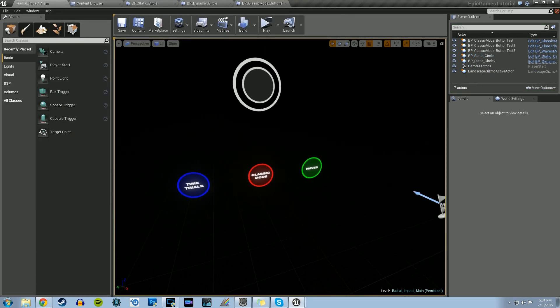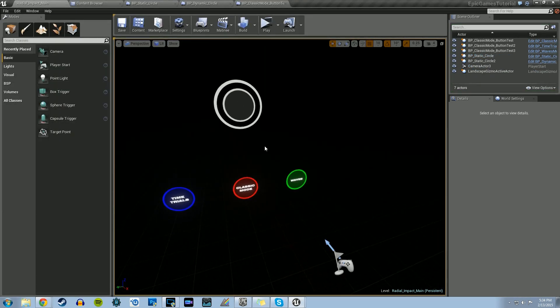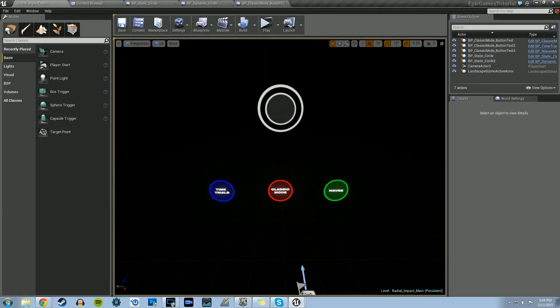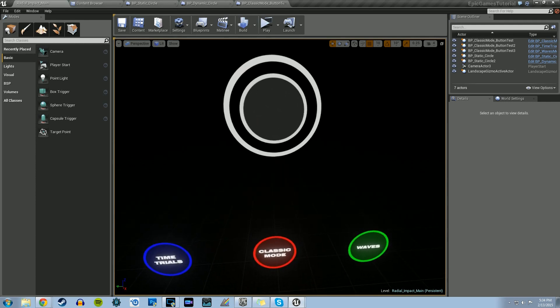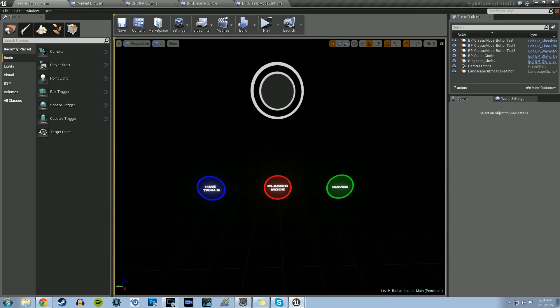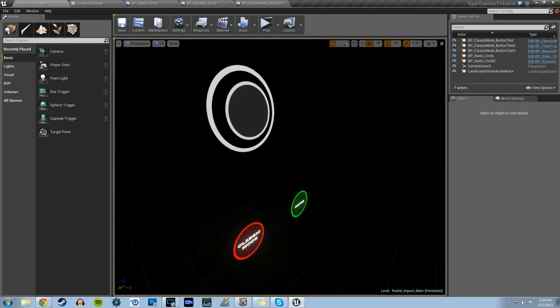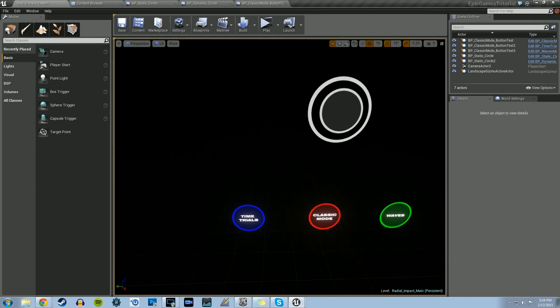The last thing we're going to do is actually create a menu AI, which basically plays the game by itself until we want to play the game. Just to show you a little bit of what I'm talking about for an end result.